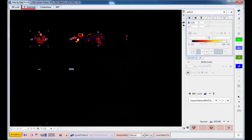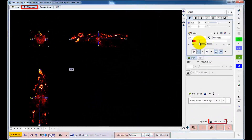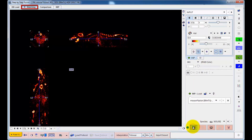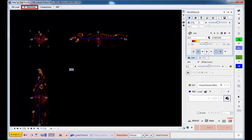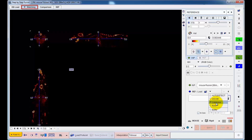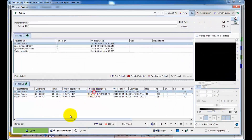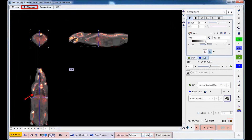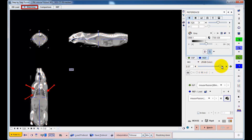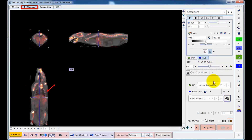The system automatically detects that the data originate from a mouse and applies corresponding presets. After choosing the rigid matching workflow, the CT is loaded. An initial mismatch is obvious in the fused SPECT and CT images, due to differences in coordinate system and reconstructed volume.